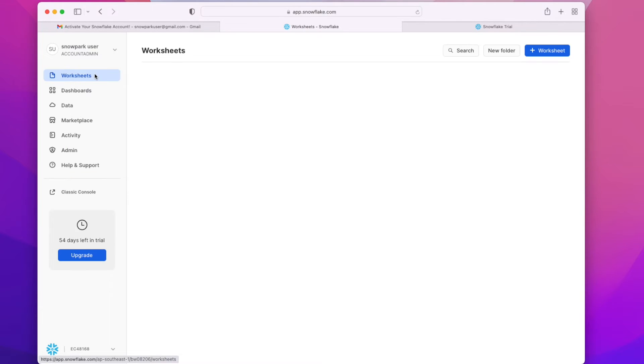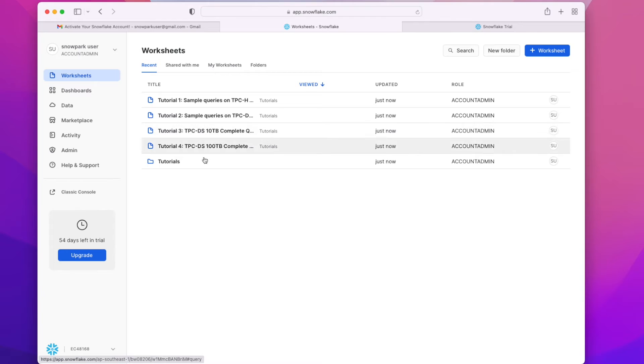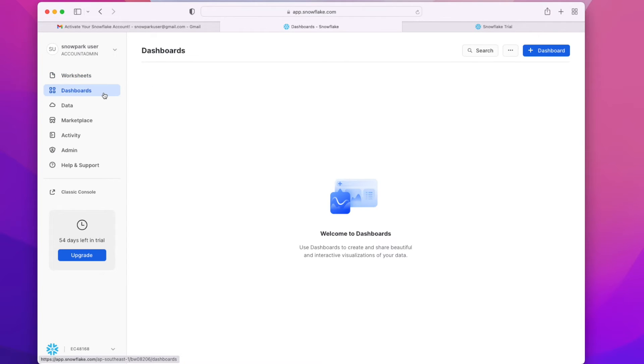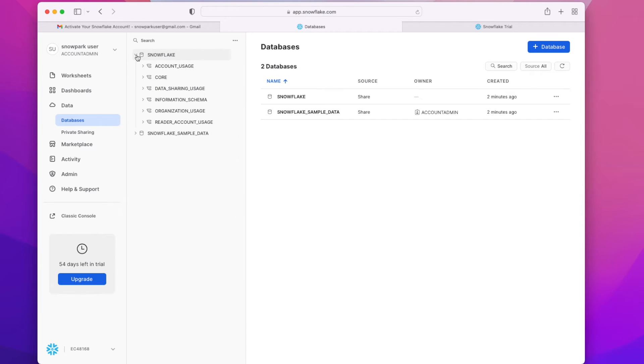From the left bar, we can navigate to the user roles that are available for us. We can create more user roles and grant permissions. We can see worksheets here. We can see some tutorial worksheets which are used to explore the data that is present in Snowflake.